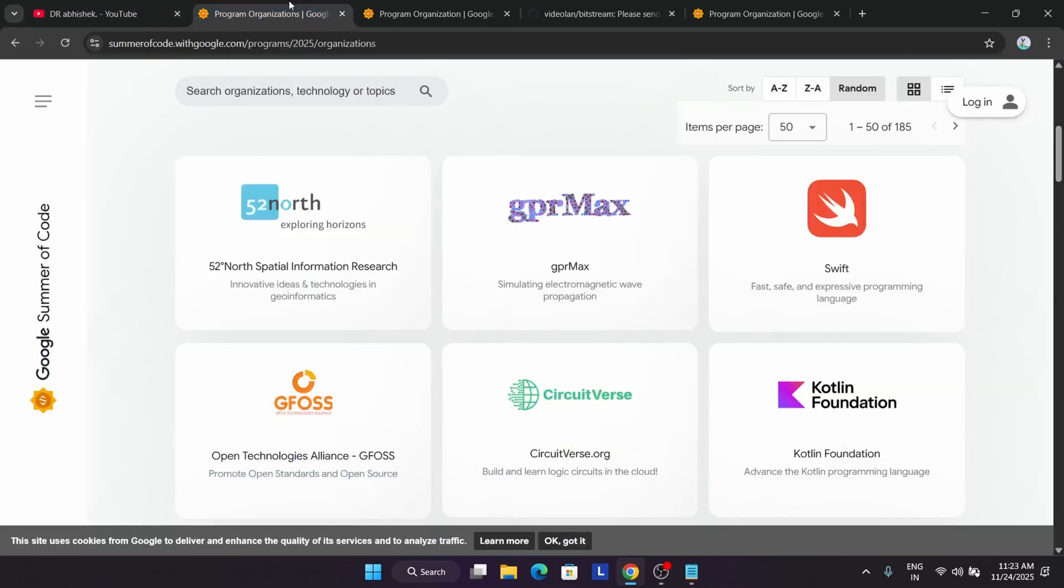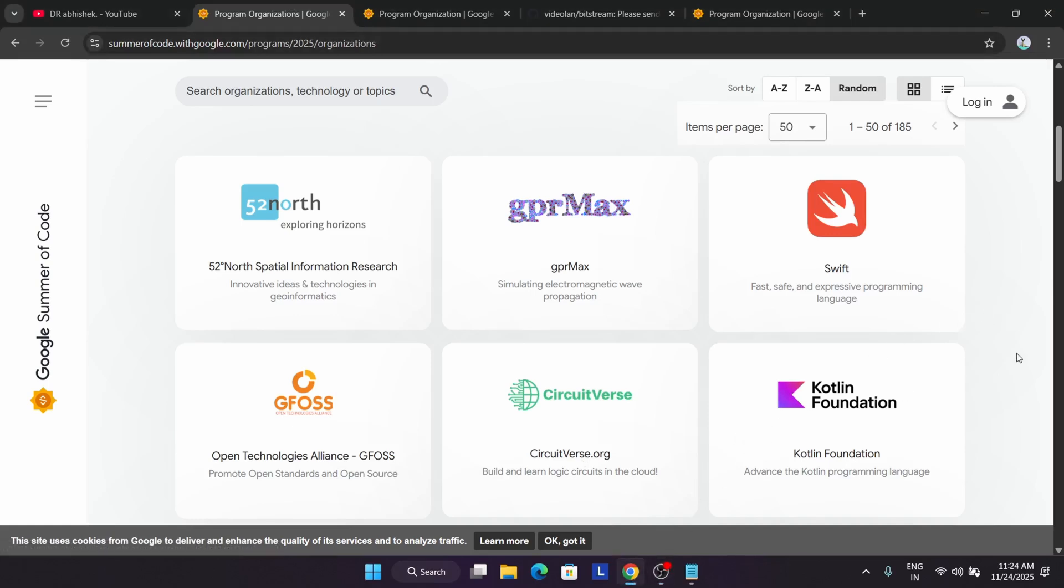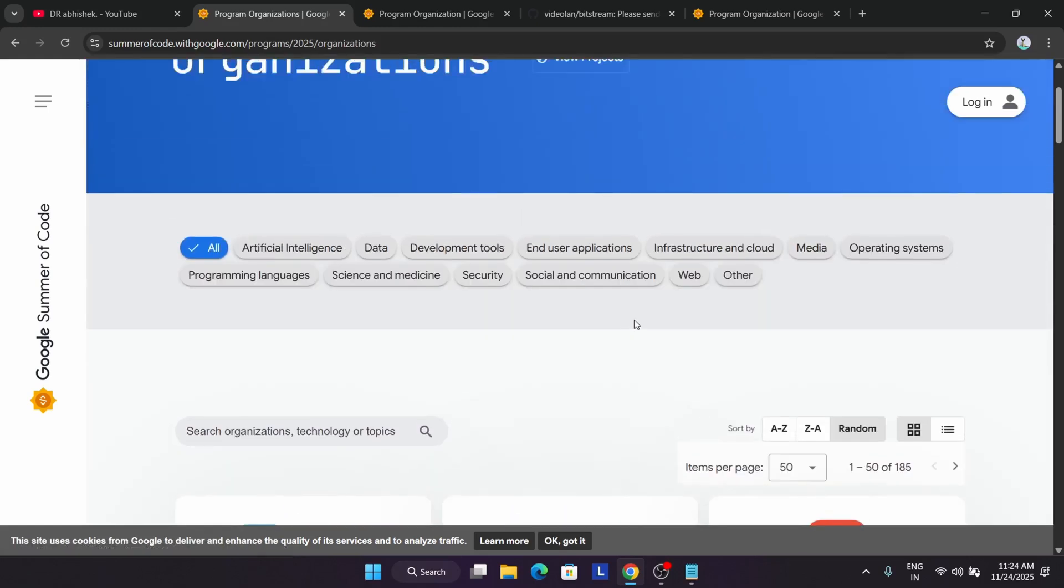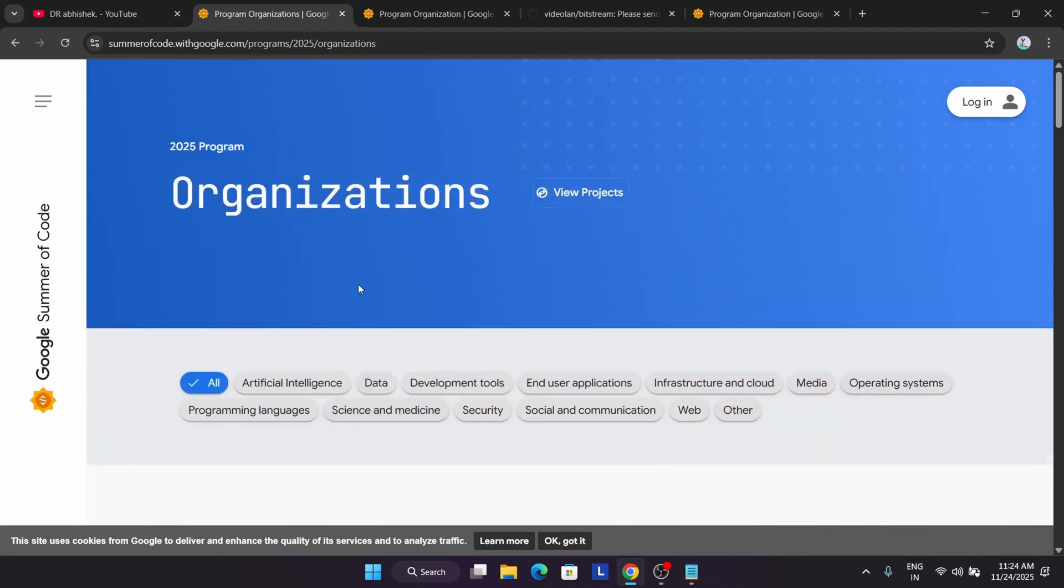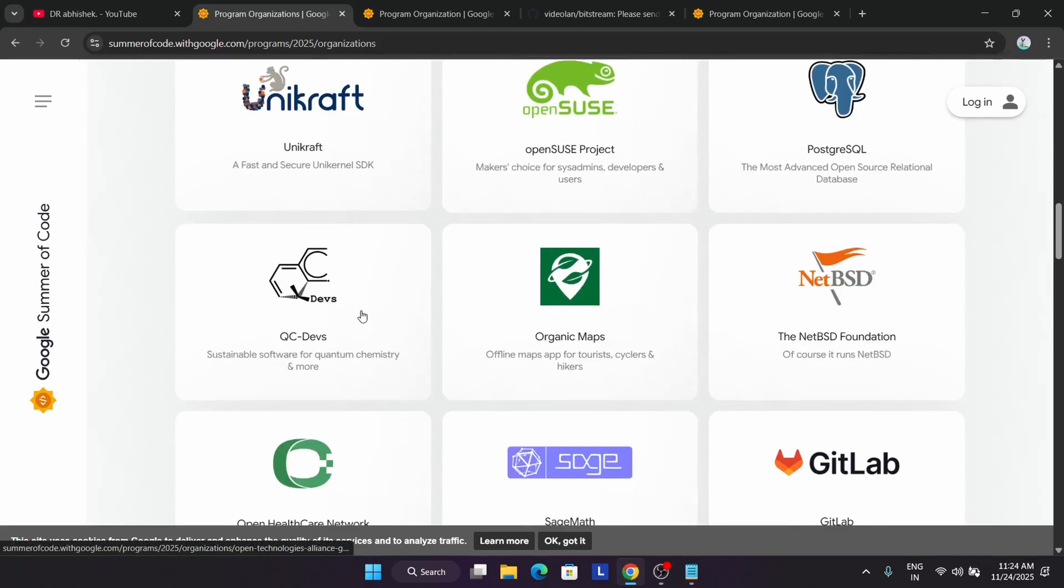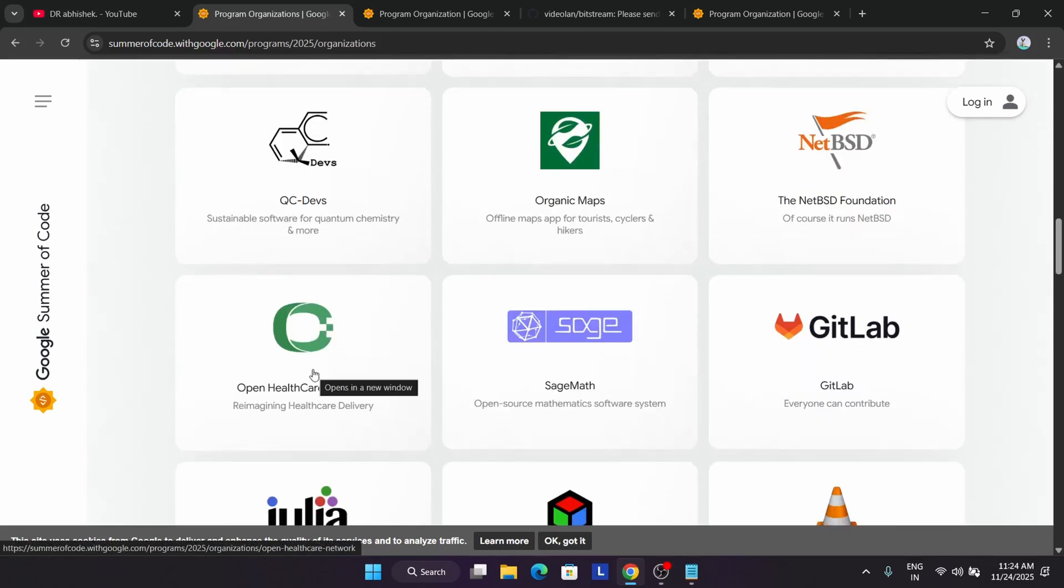So what is the roadmap? The complete roadmap is: first, you need to learn about Git and GitHub. Why do you need to learn Git and GitHub? Because we will be working on GitHub or GitLab, so you need to know how to fork the repo, how to clone, how to commit and push the changes, and including pull requests. Second, you need to understand which tech stack you want to work on. You can see multiple tech stacks are here like AI, data, development tools, media, operating systems, programming languages, science, or medicines. You have to finalize your tech stack.